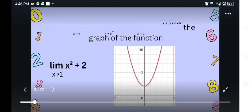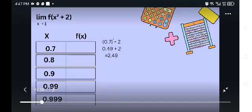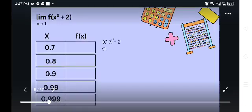Let's proceed to the table. I have here a table that shows where x approaches from the left and right. The values of x from the left are 0.7, 0.9, 0.99, and 0.999. To get the value of f of x, we simply substitute the value of x into our function. So 0.7 squared plus 2 is equal to 0.49 plus 2, which is equal to 2.49.